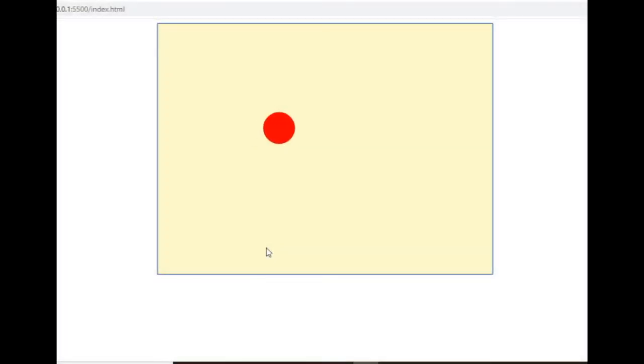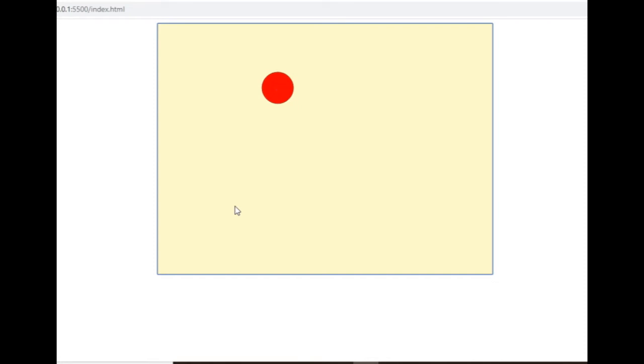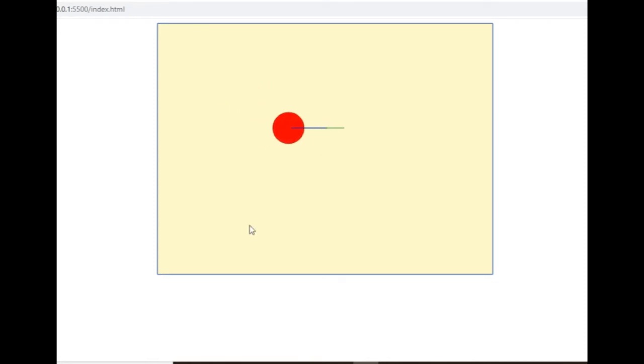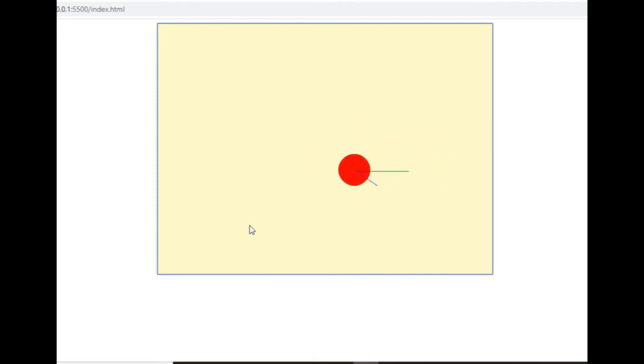Now when I'm moving the ball with the arrow keys I'm changing its position coordinates directly. Instead of that I will change its velocity, which means the difference of its positions between two consecutive frames.